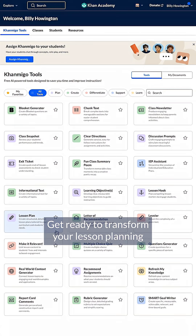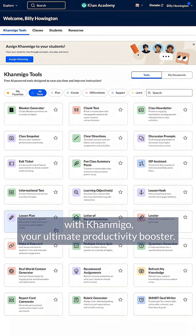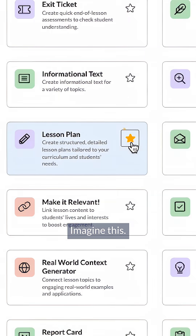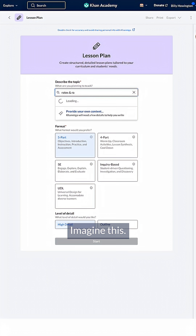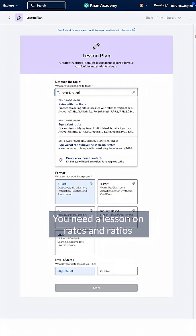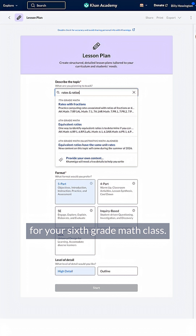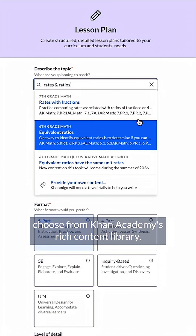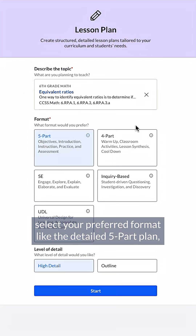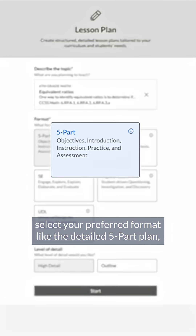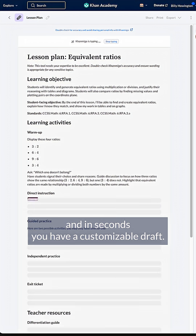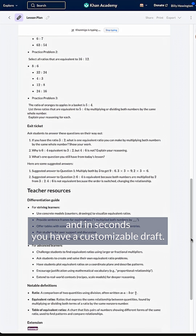Get ready to transform your lesson planning with Conmigo, your ultimate productivity booster. Imagine this: you need a lesson on rates and ratios for your sixth grade math class. Simply type your topic, choose from Khan Academy's rich content library, select your preferred format like the detailed five-part plan, and in seconds you have a customizable draft.